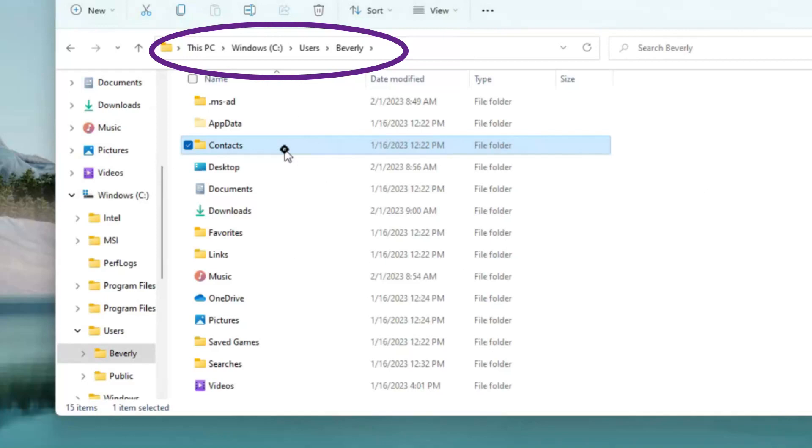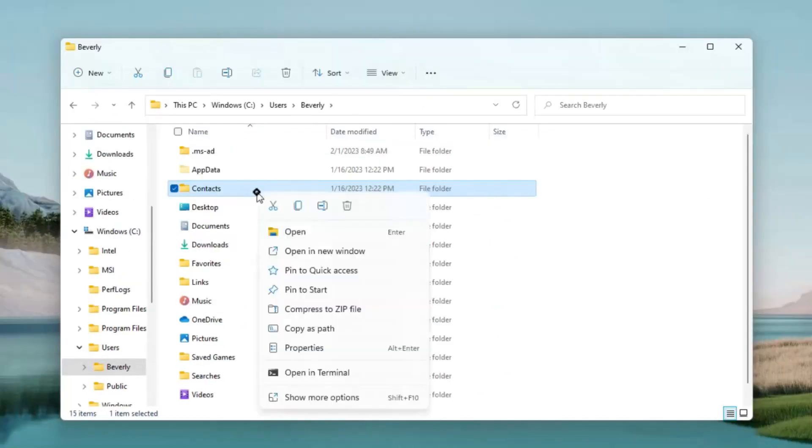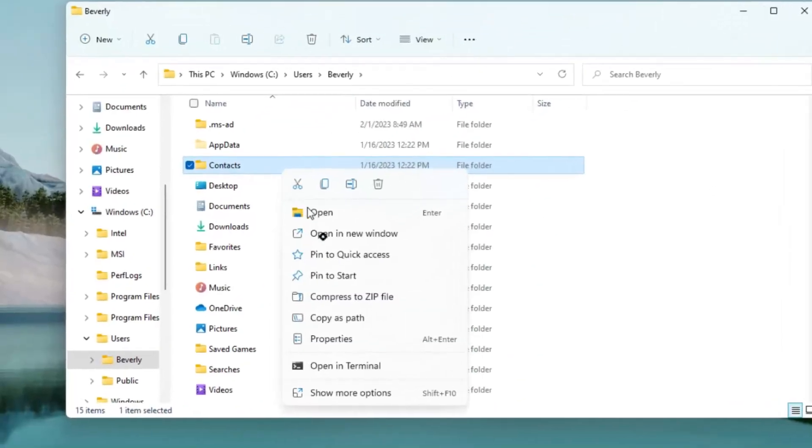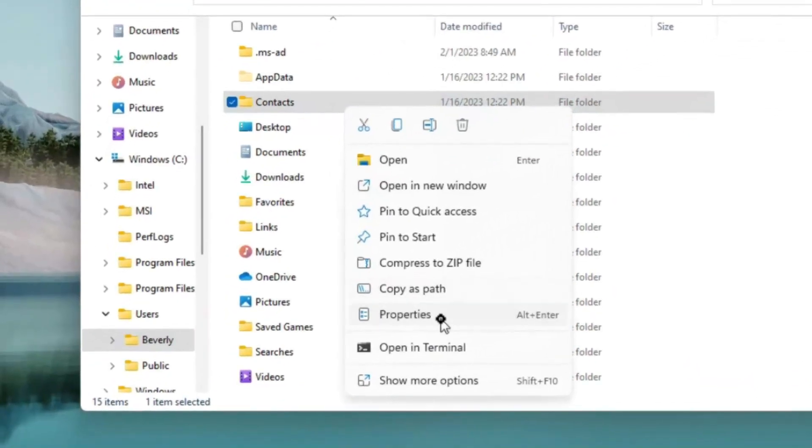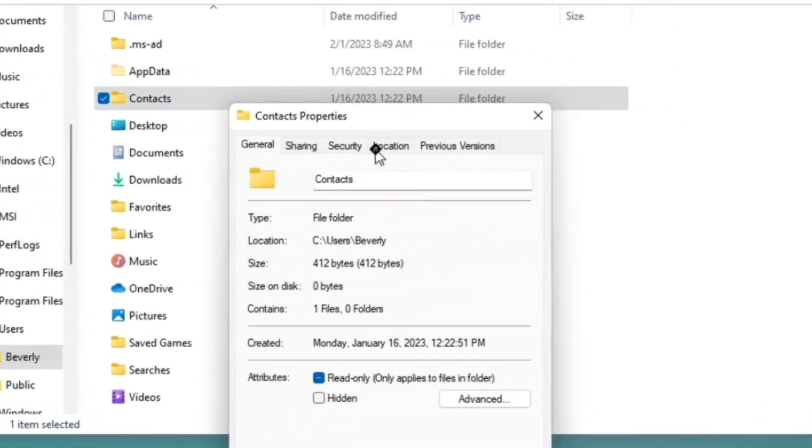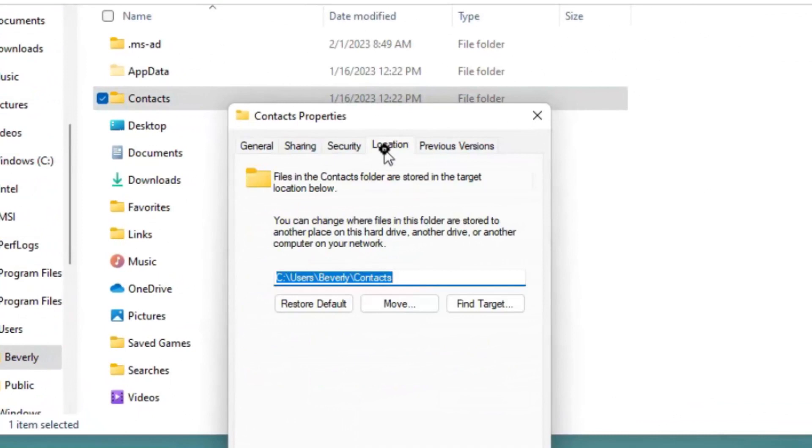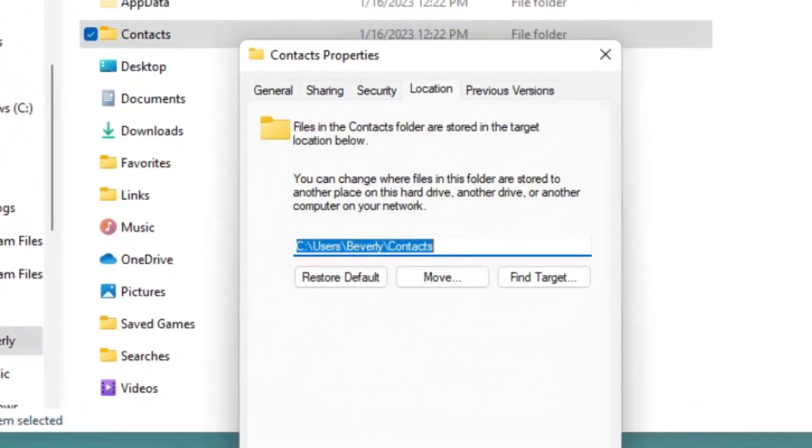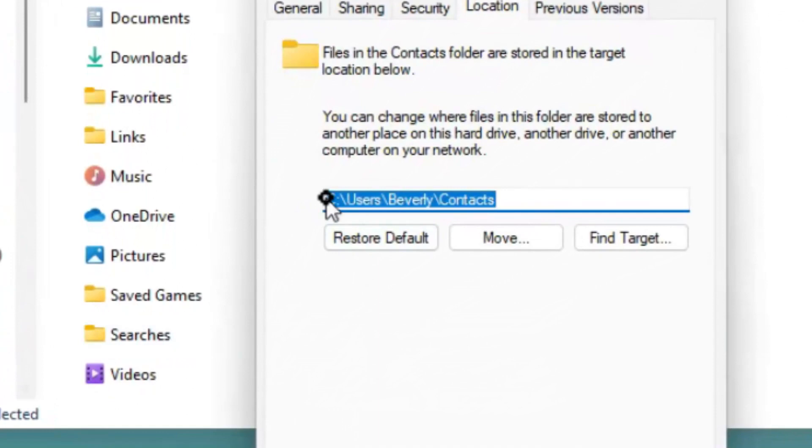We're going to start with the contacts folder. We right-click on it and find properties. Next, we left-click on properties. Across the top, we'll see various tabs: general, security, sharing, and so forth. The tab we want to look for in all these examples is the location tab. We're going to click the location tab. When we do, we can see that currently the contacts folder is on the C drive under users, under Beverly.